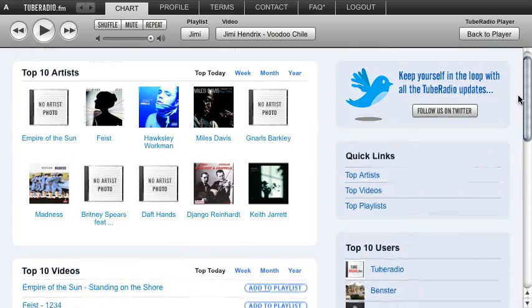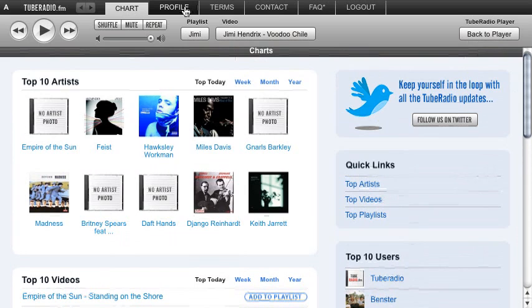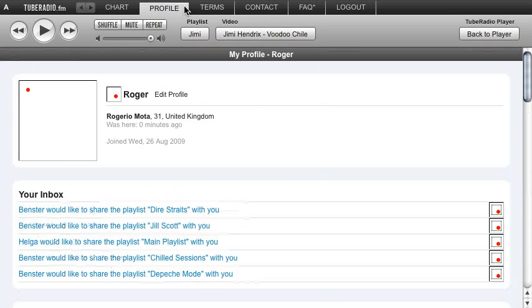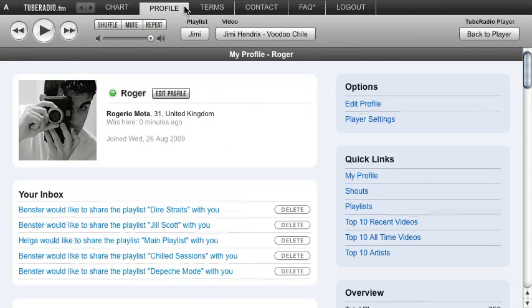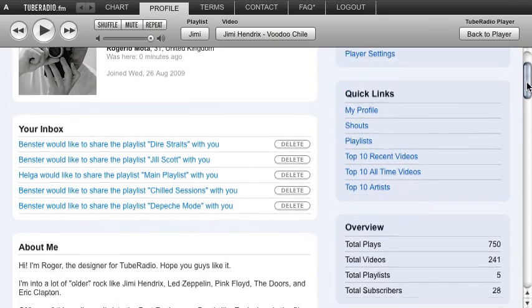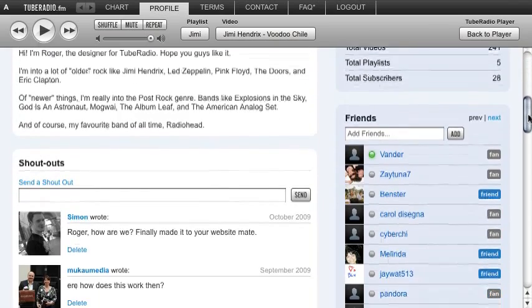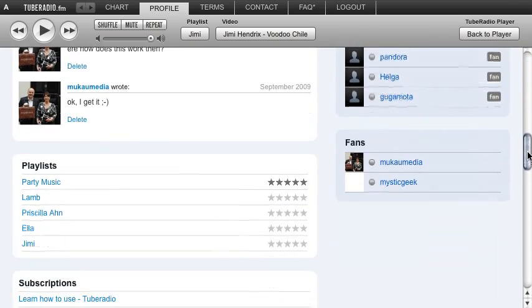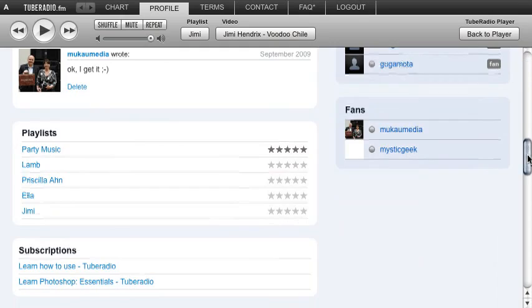You can see the videos and so forth, and of course you can look at your own profile as well. You have a profile, you can put your picture on there. There's a little inbox so you can send each other videos, write a little bit about you. There's shoutouts, playlists and so forth.